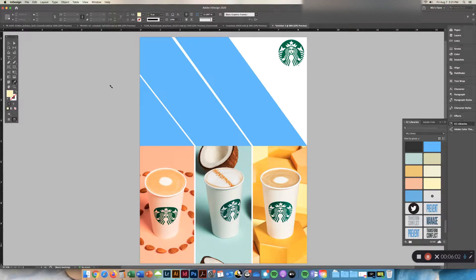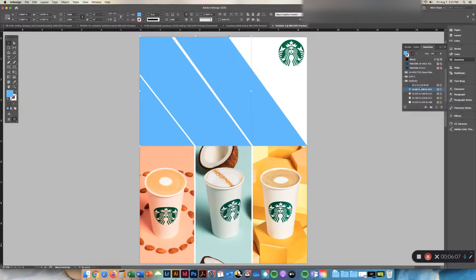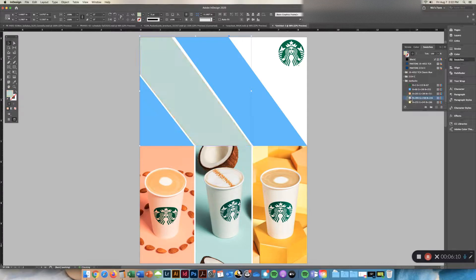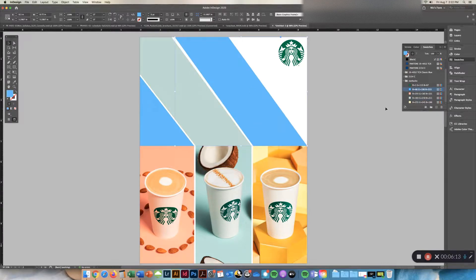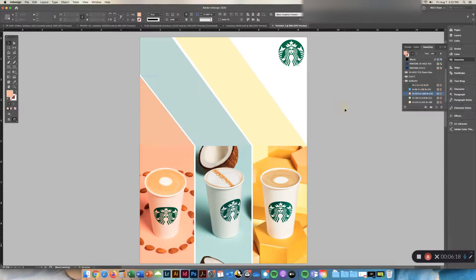But going back, so I can go back to my flyer and I can go to my swatches and choose the colors that I just grabbed. So if I want them to be kind of a continuum from the image, it all begins to match.